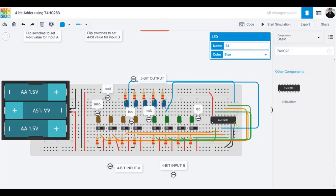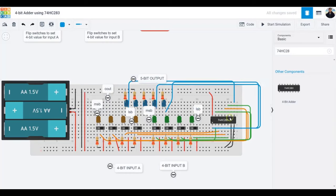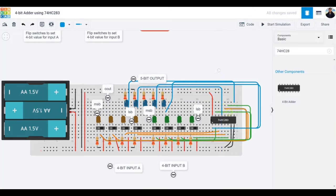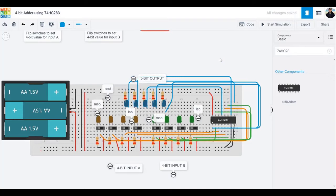Now I need to work on output 1, then output 2, and finally output 3. It looks like I've got all the connections ready.